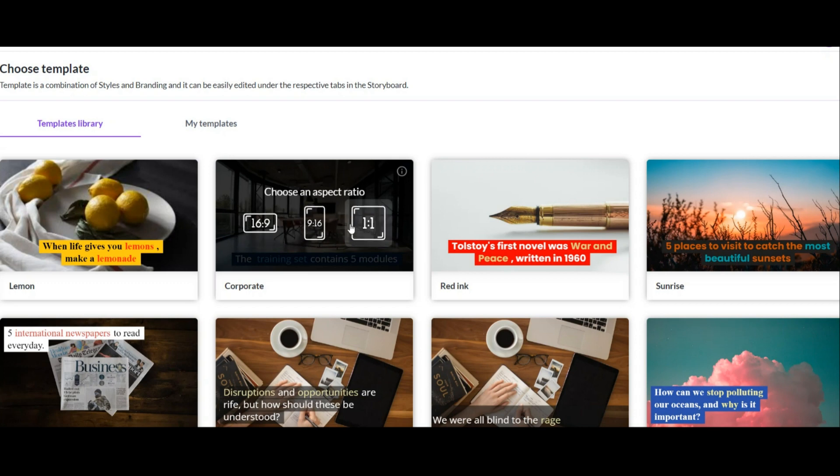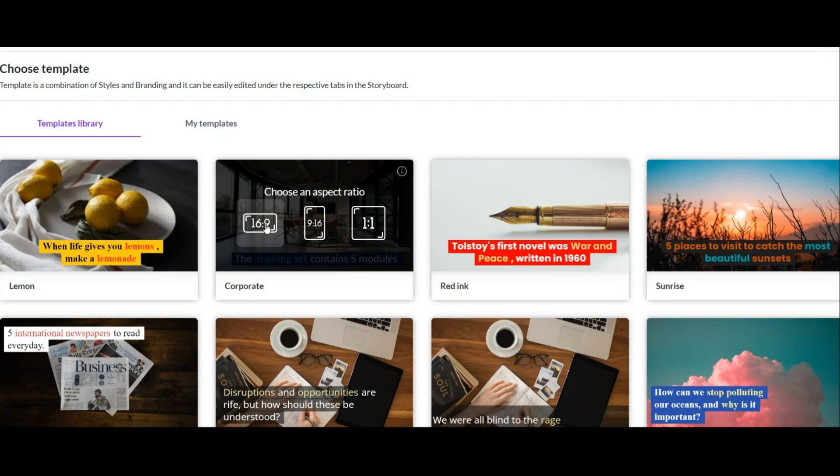This is the size of Instagram videos, which is square. It is suitable for Reels videos, Instagram stories, and TikTok videos. And this is the right size for YouTube videos that I choose.